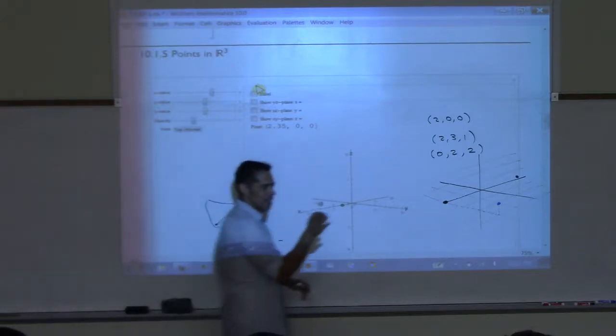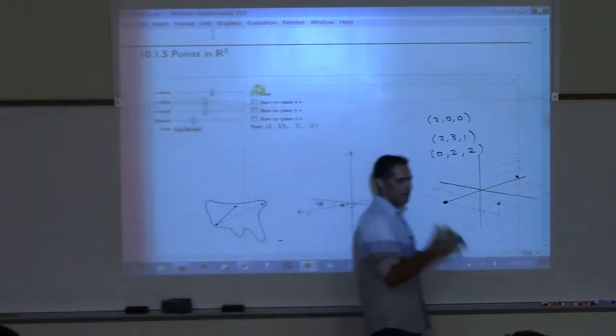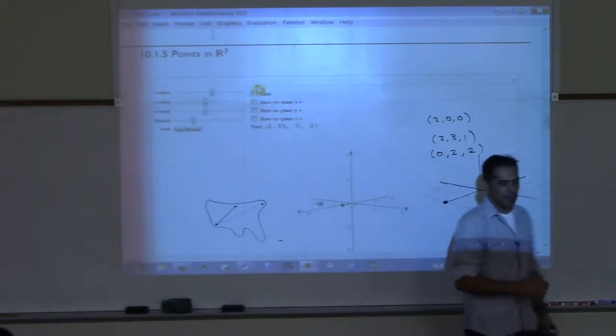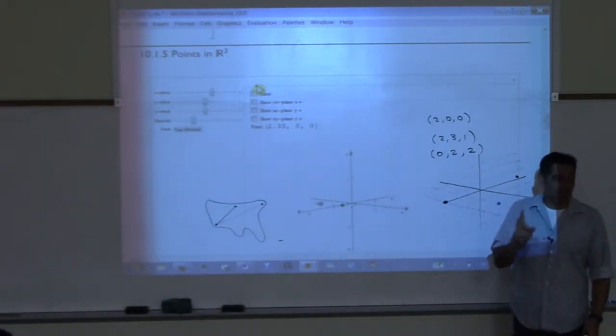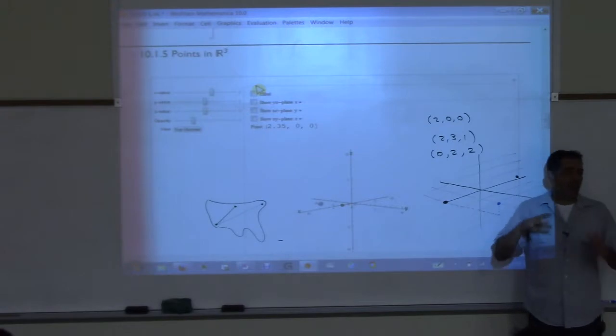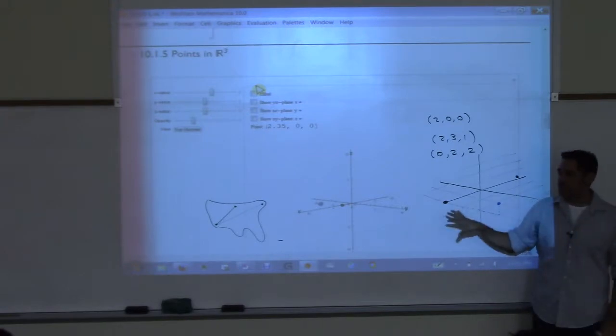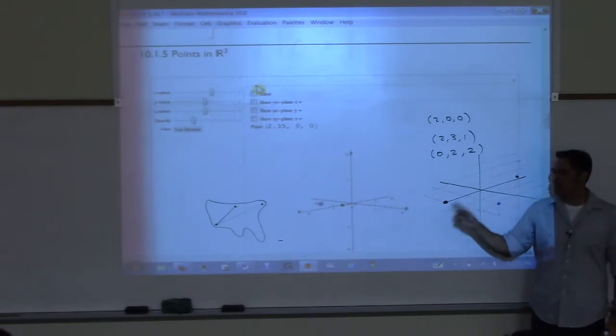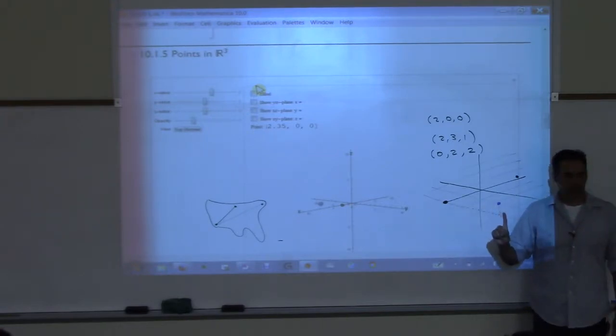Distances matter because then the angles would be off and they would never get to where they want to go. So just so you know: you cannot map a sphere onto a sheet of paper without giving up either distances or angles.